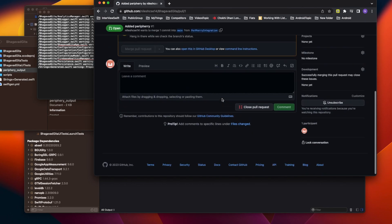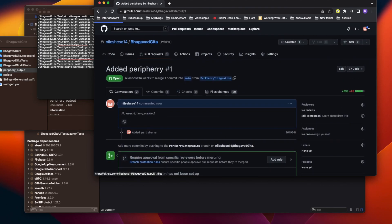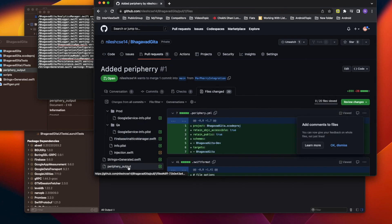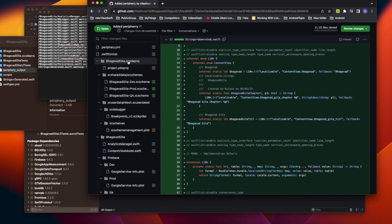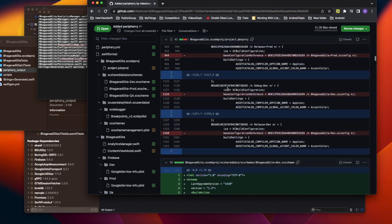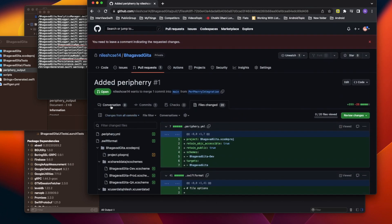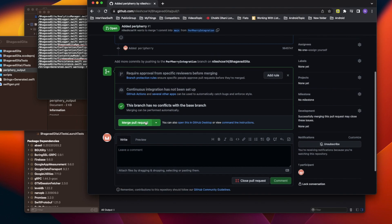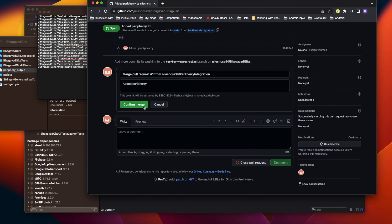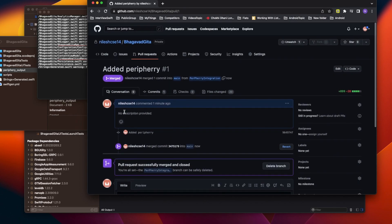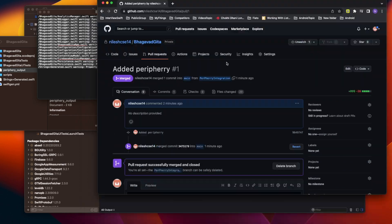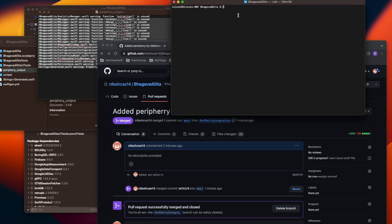The periphery output file is there. Let me merge this pull request first — go to the conversation and merge. Now let's come back to the code, check the branch — we're on the periphery integration branch — and switch to main.